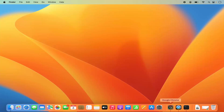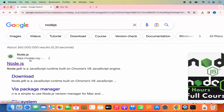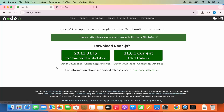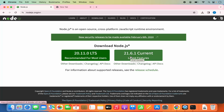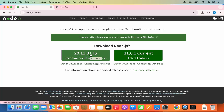First we are going to go to our browser and search for Node.js, and the first link which will appear will be from Node.js.org. We are coming to this official Node.js website just to check which version is the latest LTS version. The current LTS version is 20.11.0 and the latest current version is 21.6.1. I'm not going to install Node.js from this website, so I'm not going to click on the LTS button or the current button.